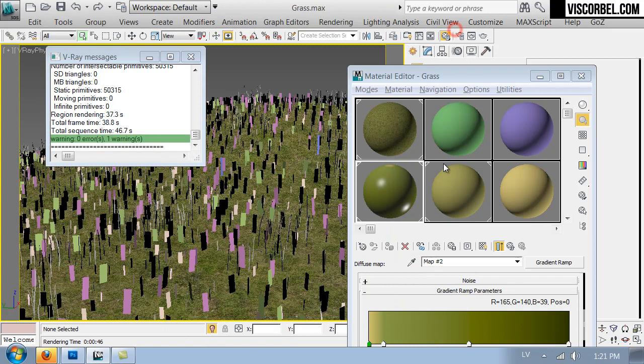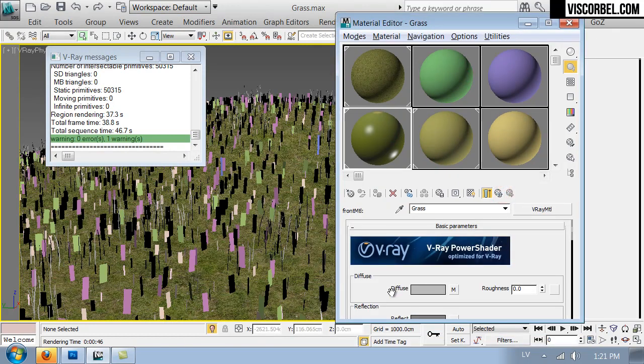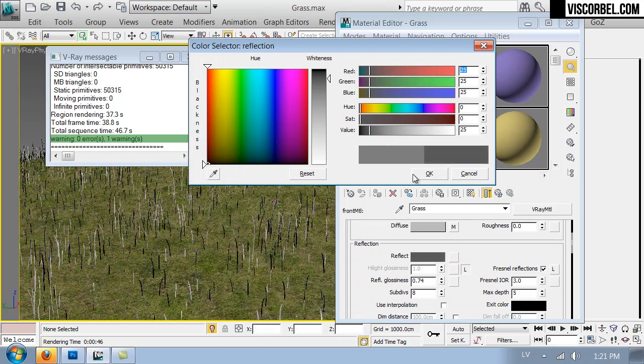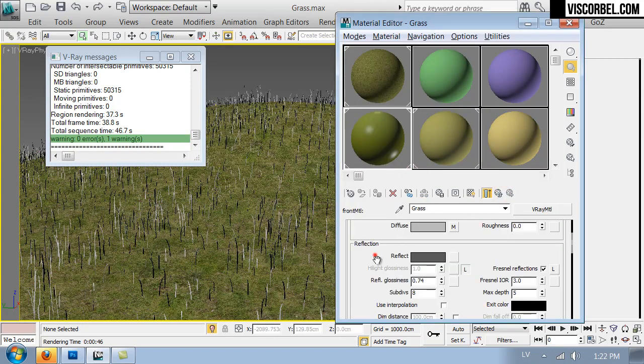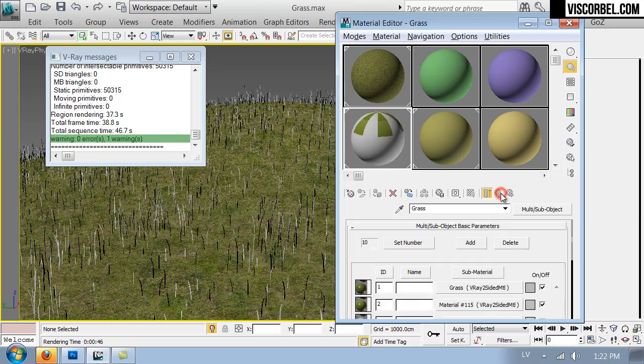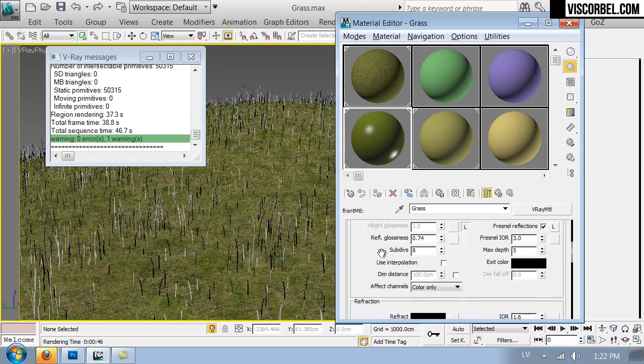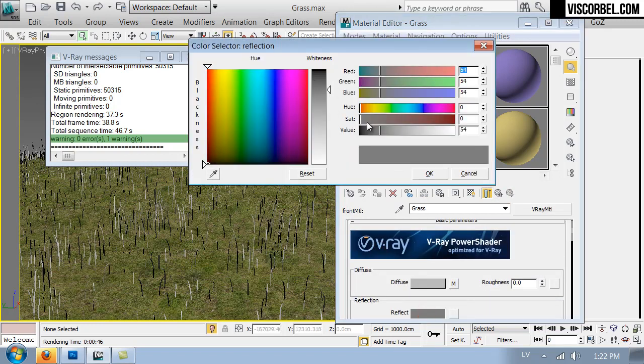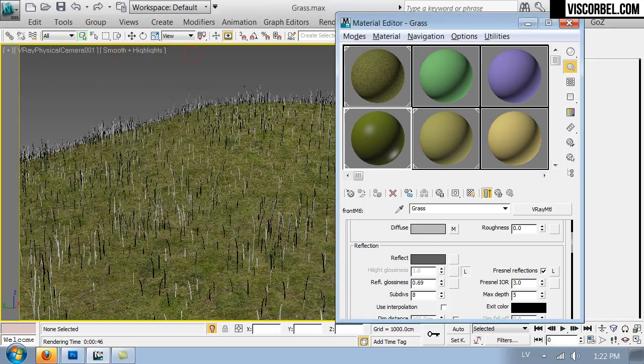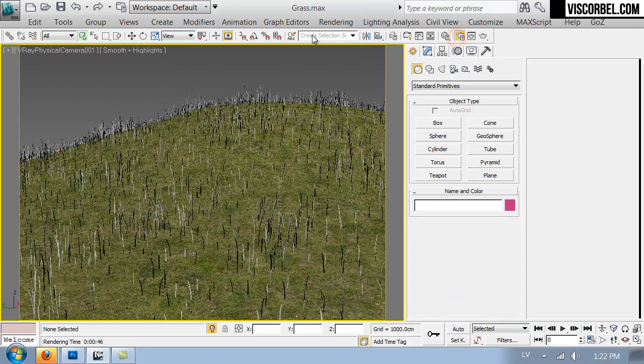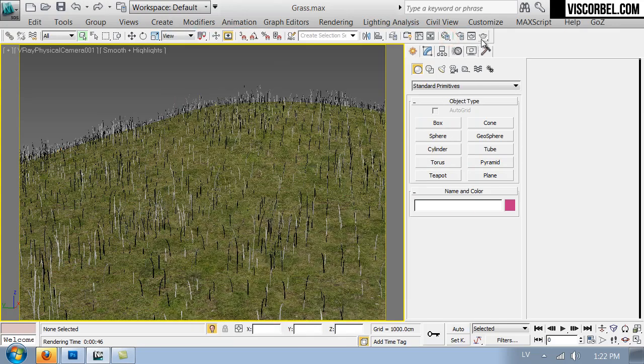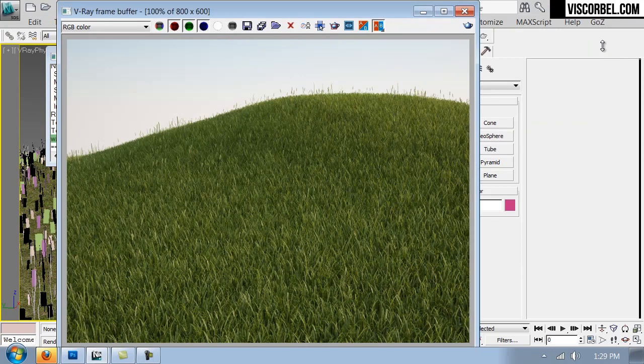I think the grass is a bit too reflective. Maybe let's weaken the reflections a bit. Maybe blur them even more. Like this. Let's re-render. I'm going to set up my render size a bit larger.